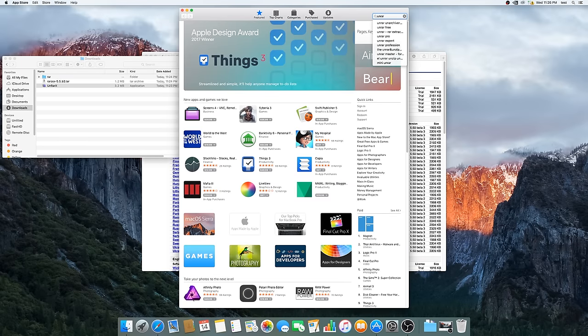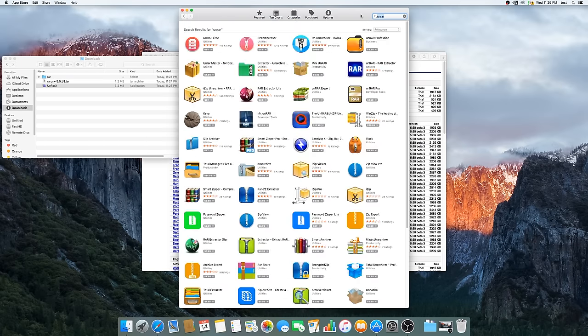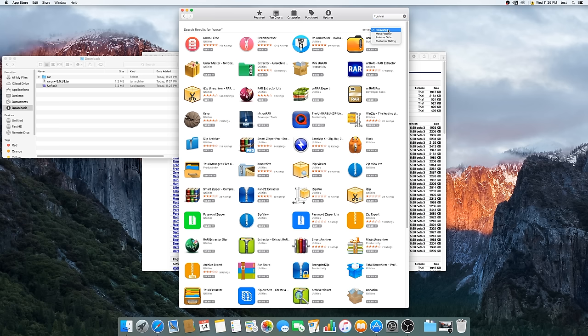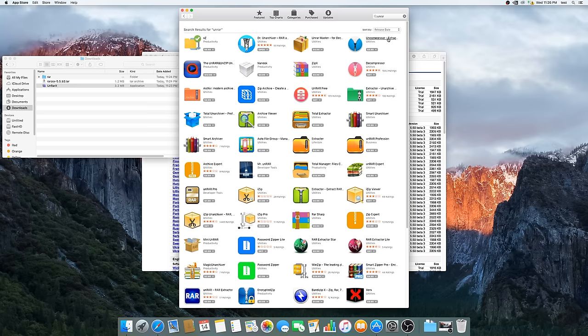What's up guys, in this video I'm going to show you how to install WinRAR on your Mac. This is important because the unarchiving app options on Mac are very limited and don't get updated often.